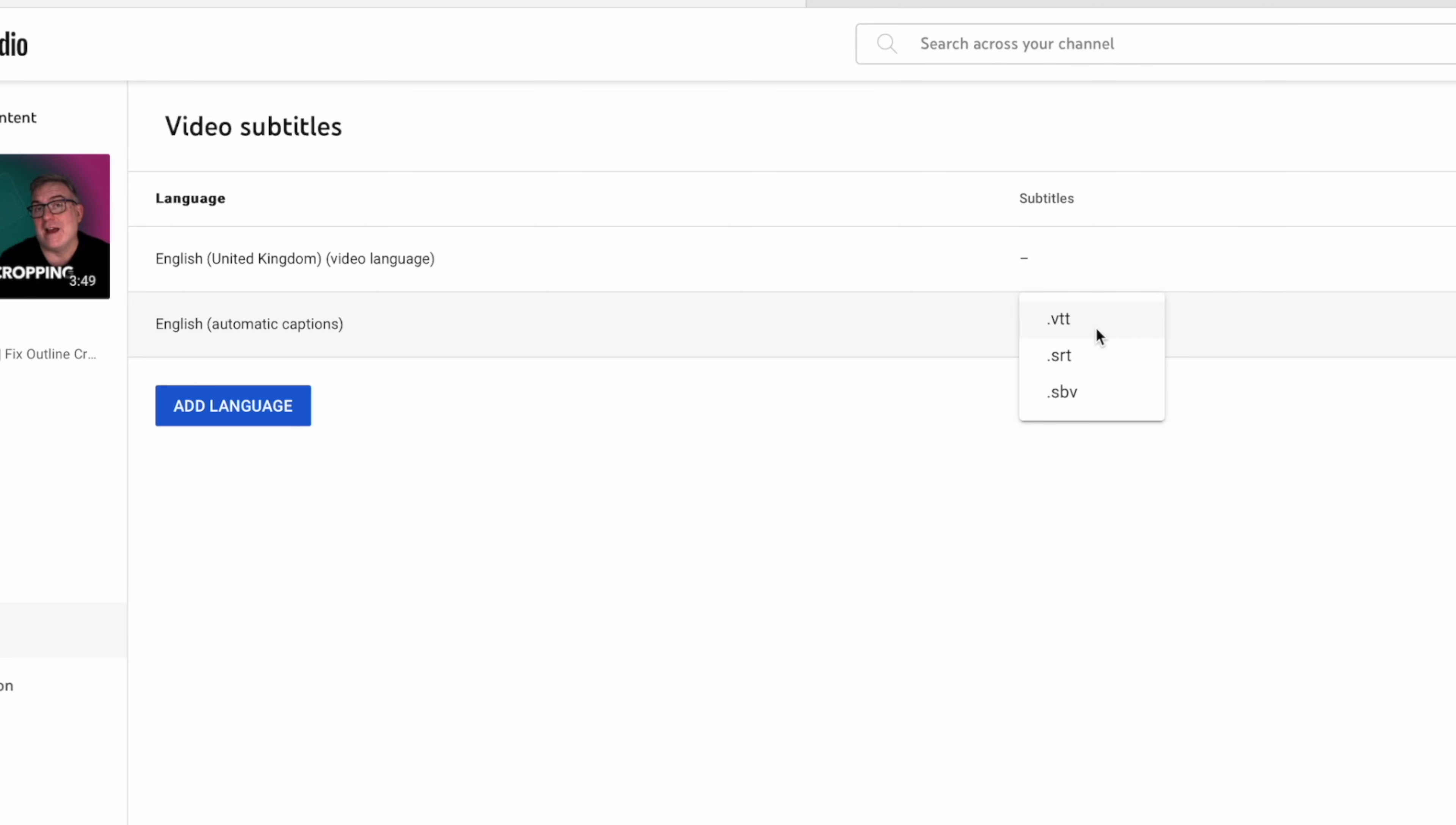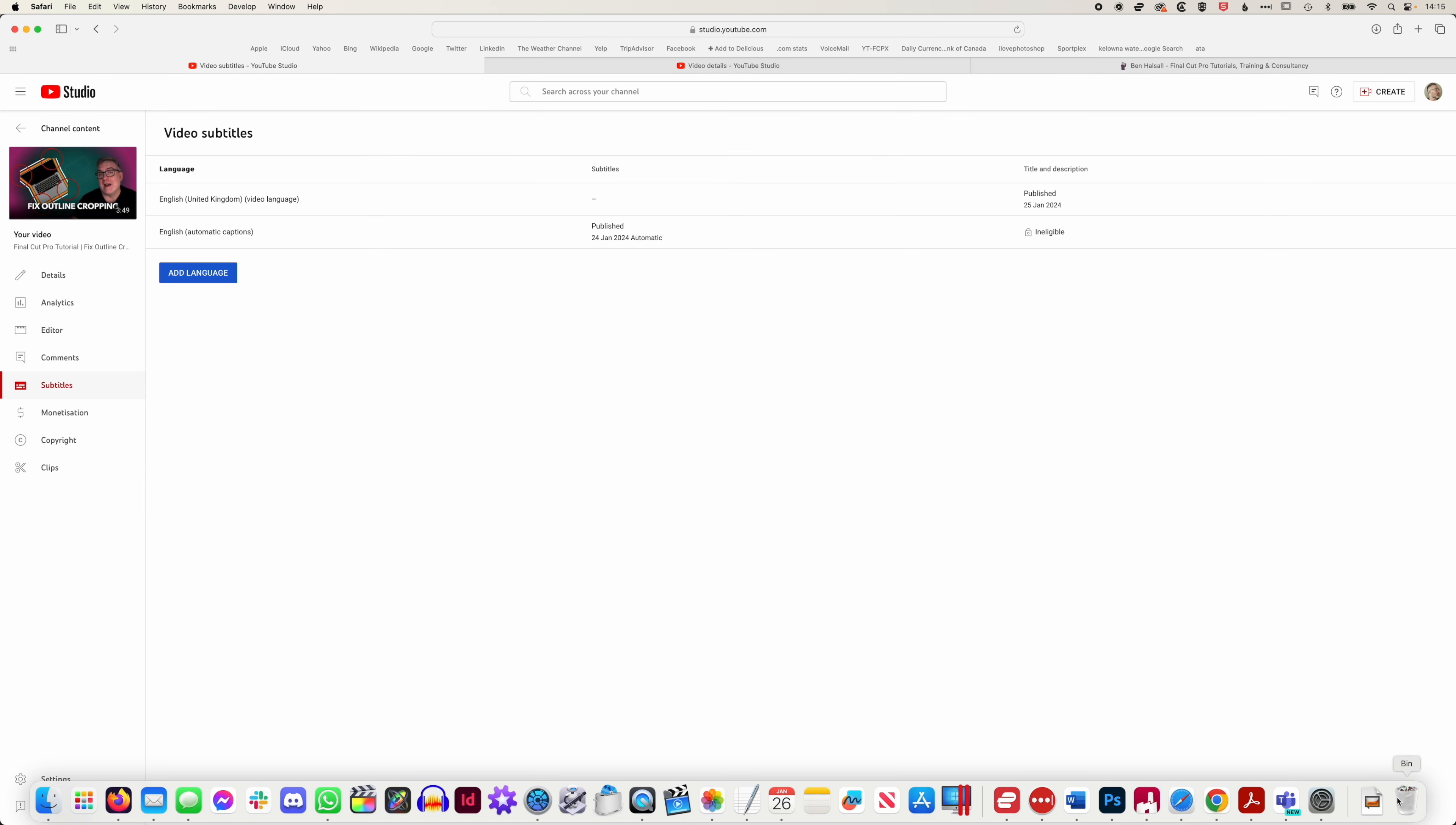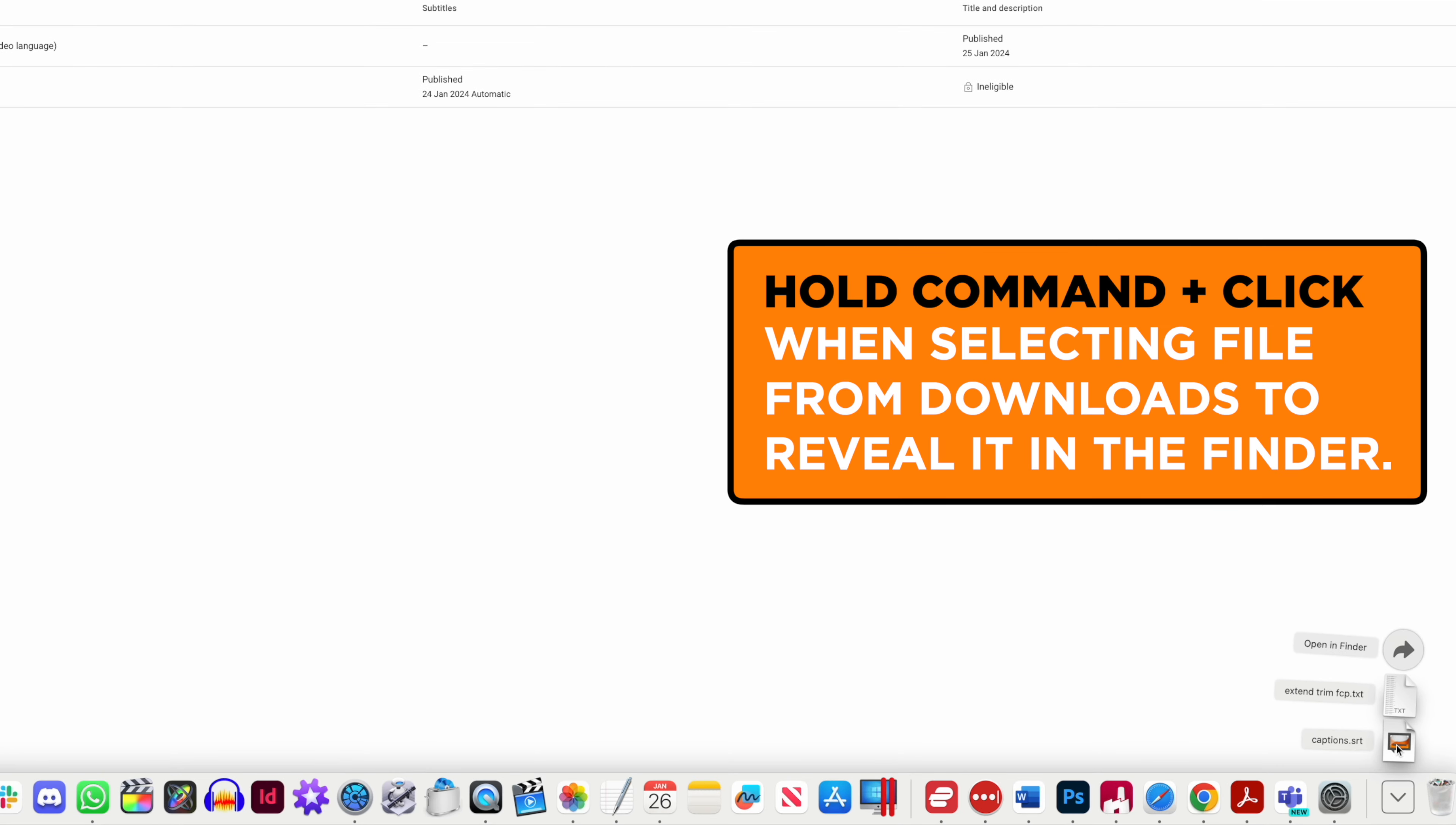We're going to download these in the SRT format. The SRT format is really just a text format. We'll come to this captions SRT.